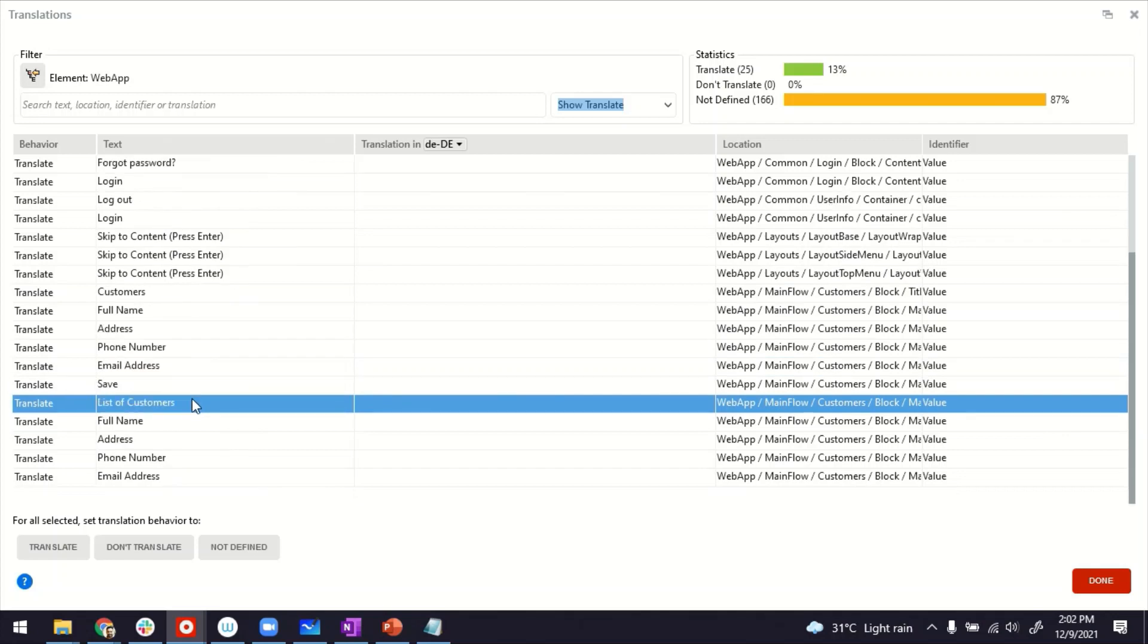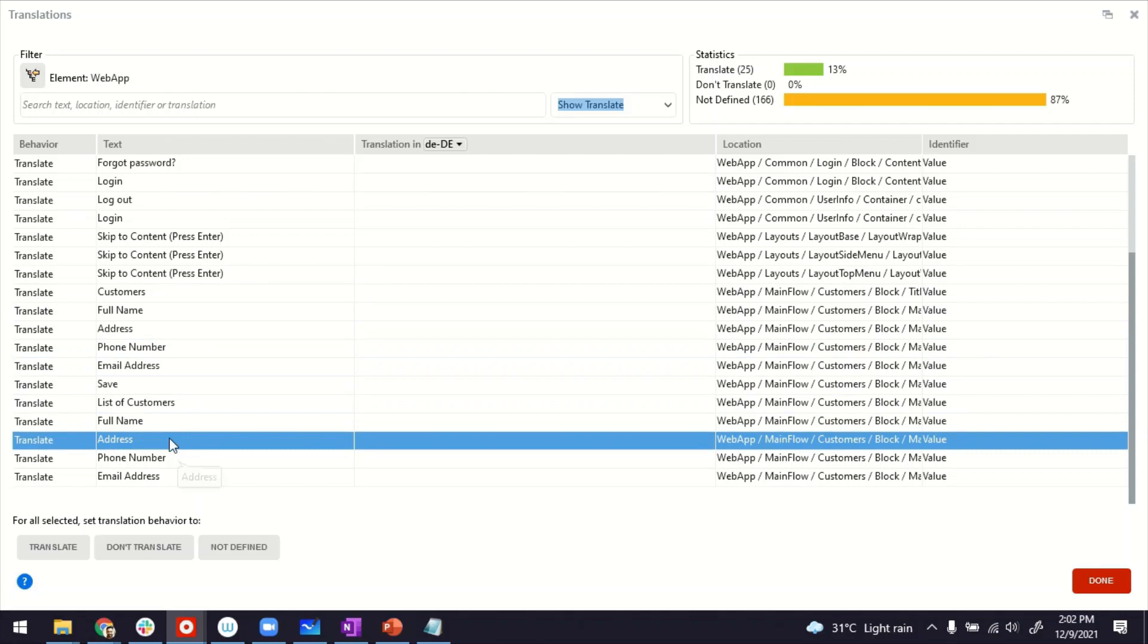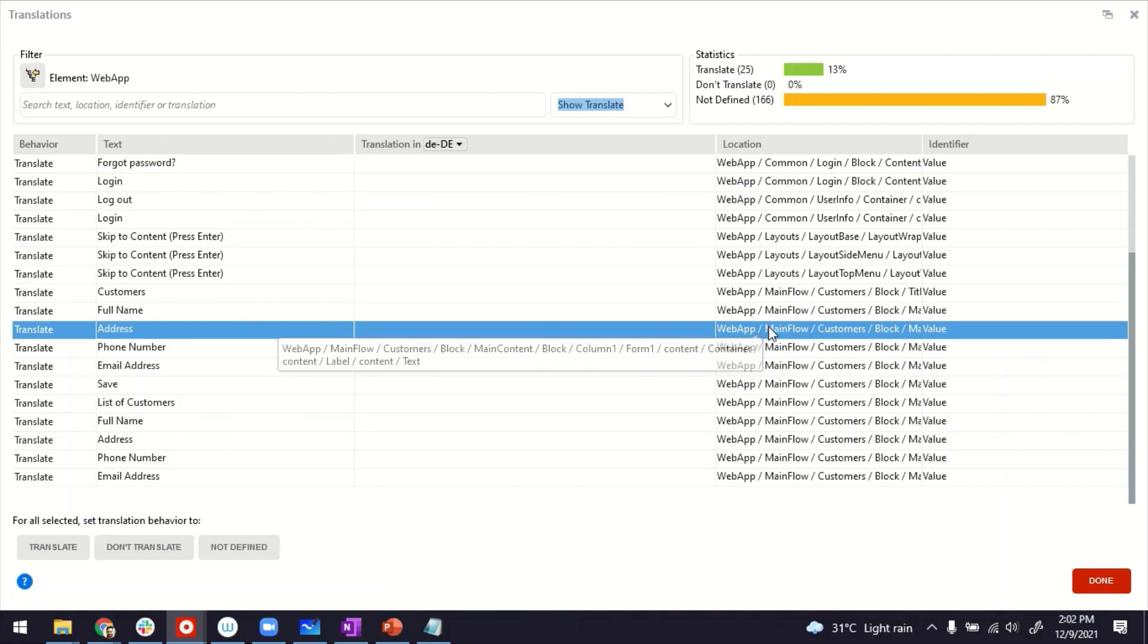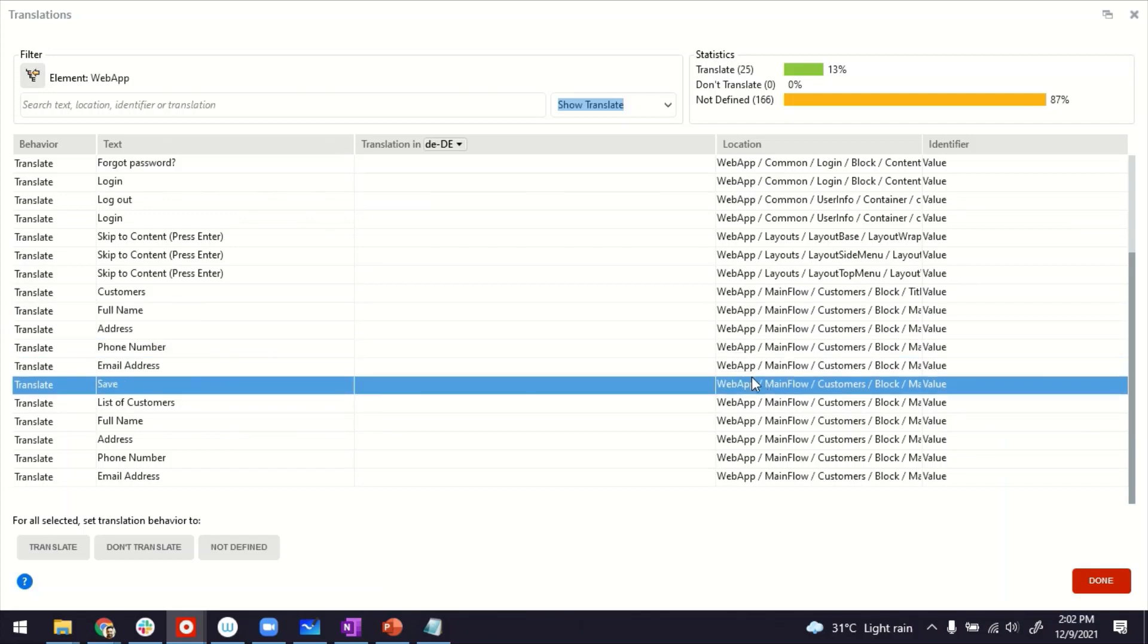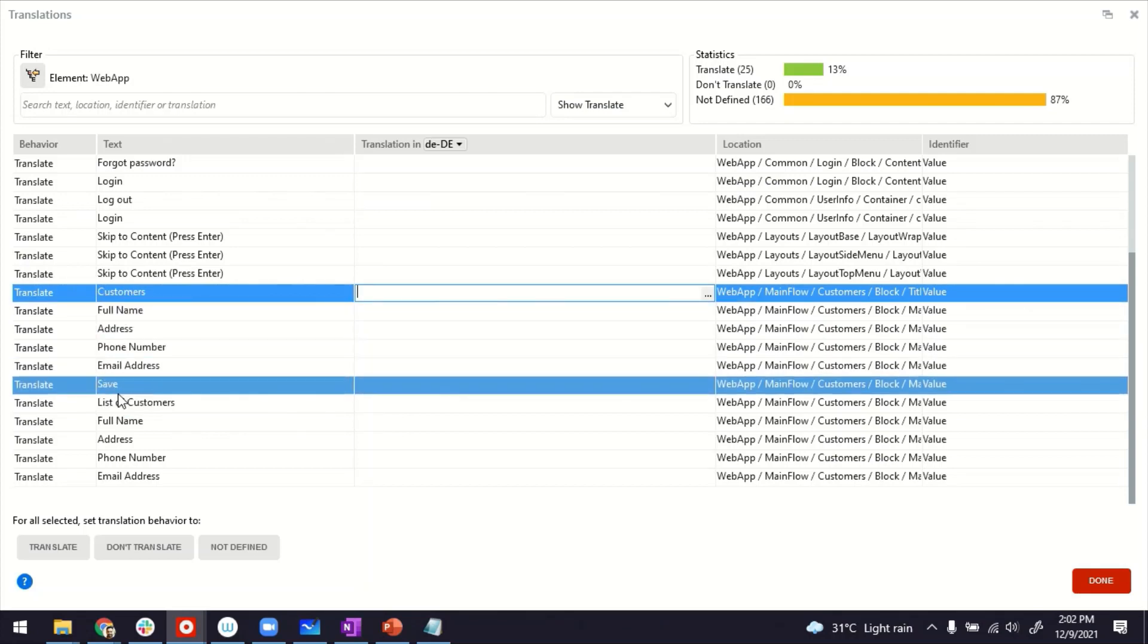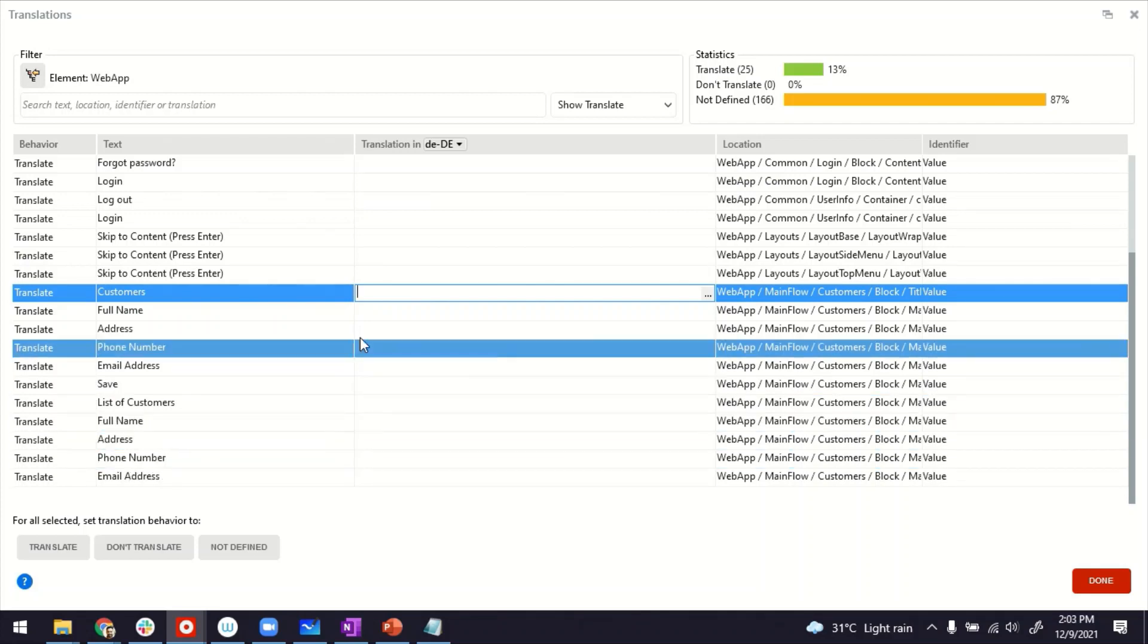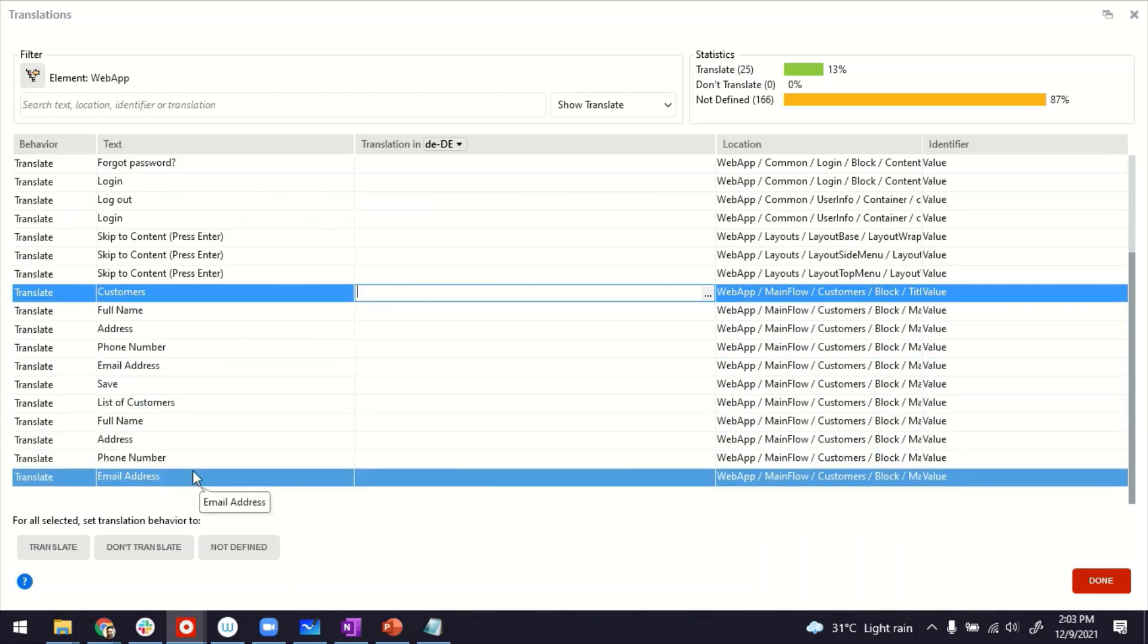If you notice, starting from this point onwards, customers, this is corresponding to the screen that I built just now. How do you know? You can just mouse over here on this location section, and it can show you in the tooltip where exactly this particular artifact is coming from. This is my page title, then the form labels, the save button, headers of the table, and so on and so forth. As you keep on building more screens, all those things will show up here.